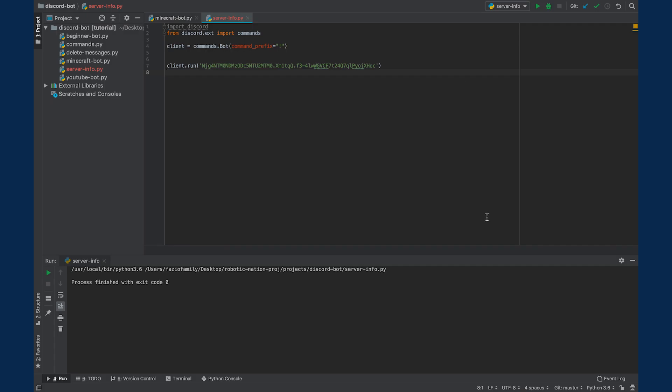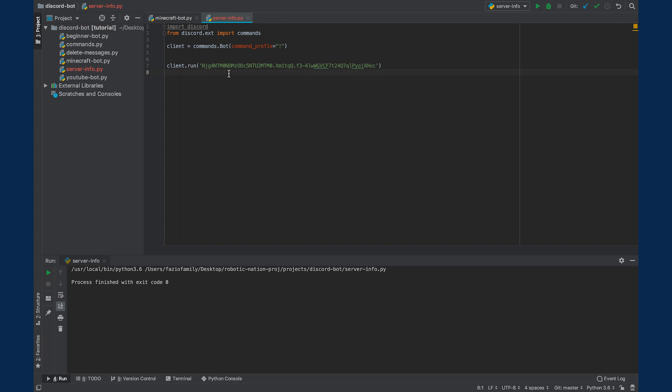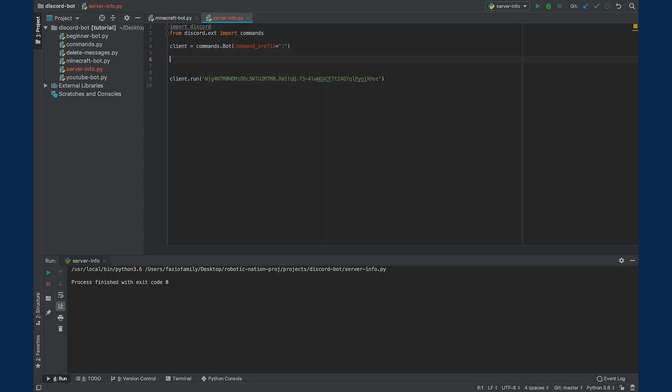Right now I'm in PyCharm, and I have this file called server-info. This is going to be the file we're coding in, and right now I have some basic things laid out like importing Discord, importing the commands library, setting our command prefix to this exclamation point, and we have our client.run.